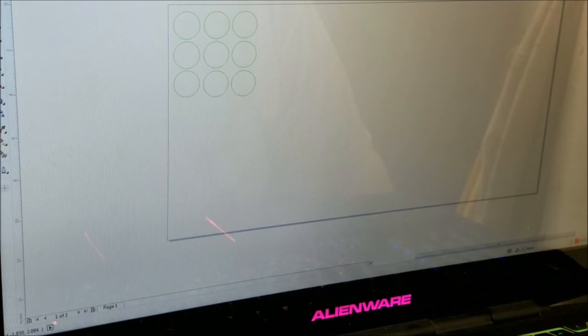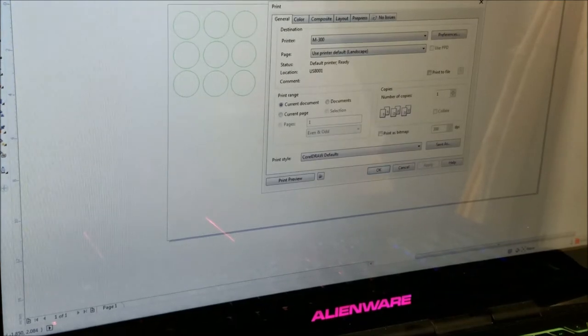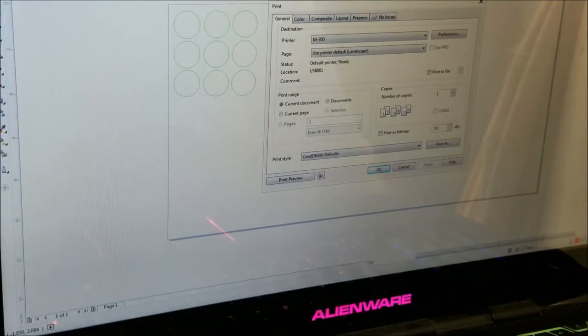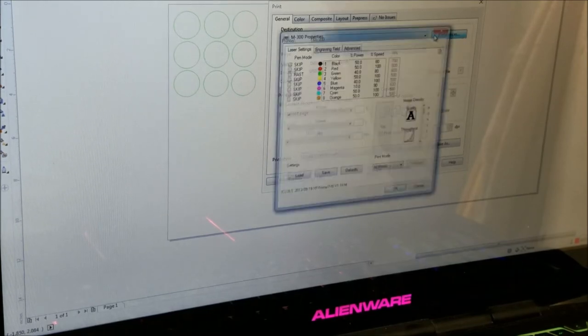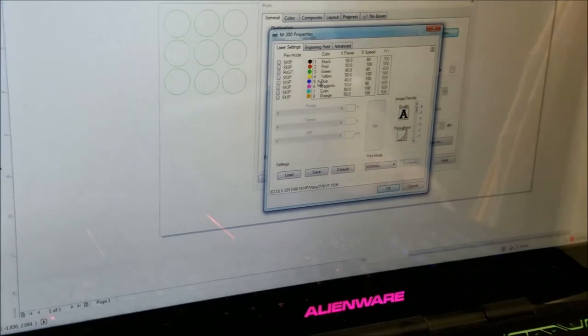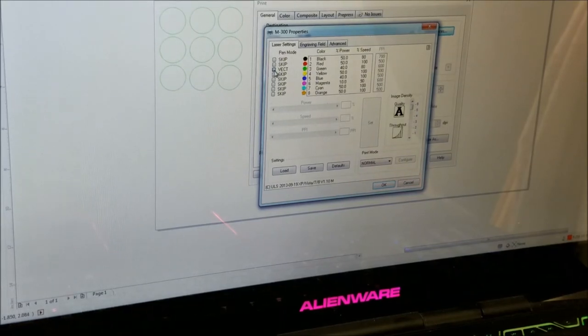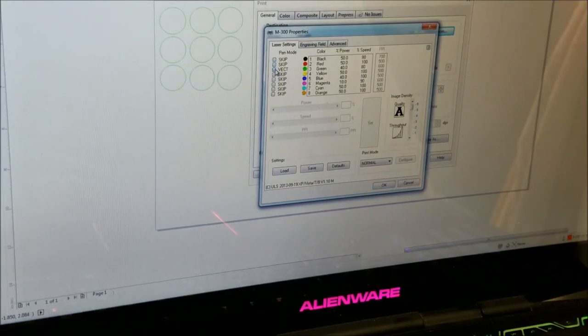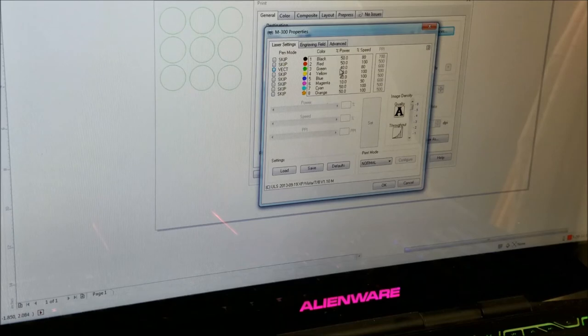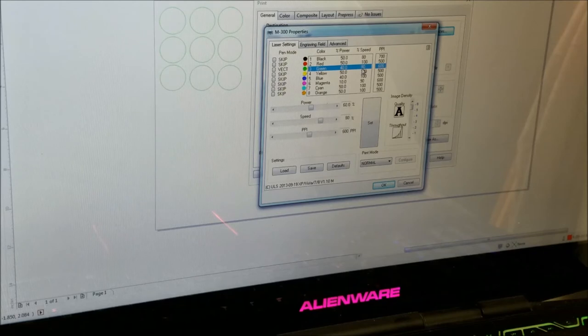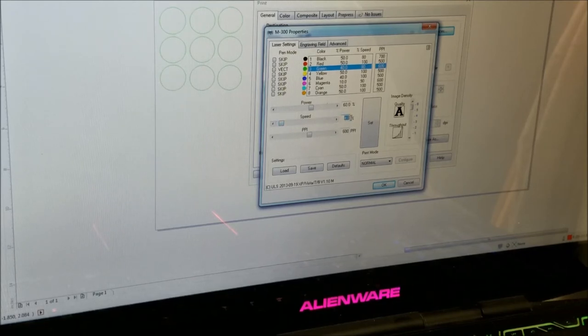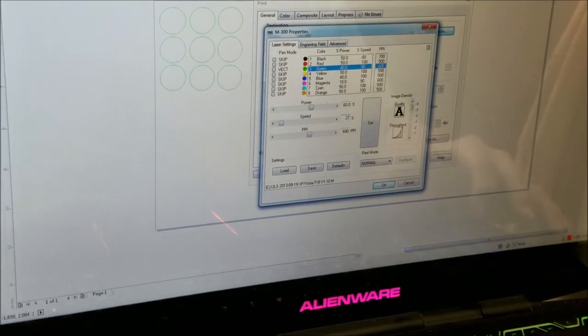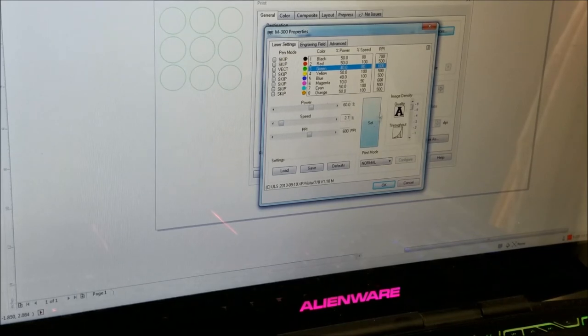When I go to set this to the printer, I go to preferences. I'll set my green to vector because vectors cut and rosters engrave. Then I'll set my power on this to 60 and my speed way down to 2.7.